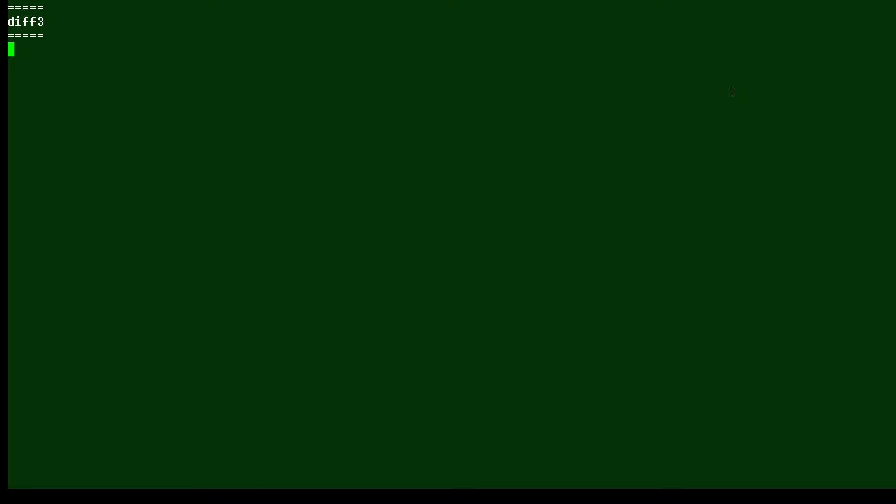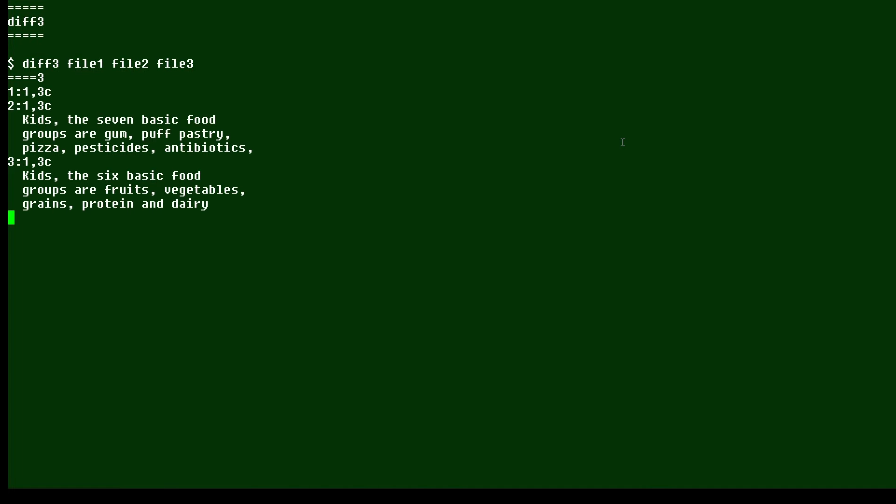In addition, the formatting of the output makes it fairly easy to understand how the files are different. Now, if I run a command like this, you can see, okay, what do we have here? First, there's a line up here. It tells us that file three is different.